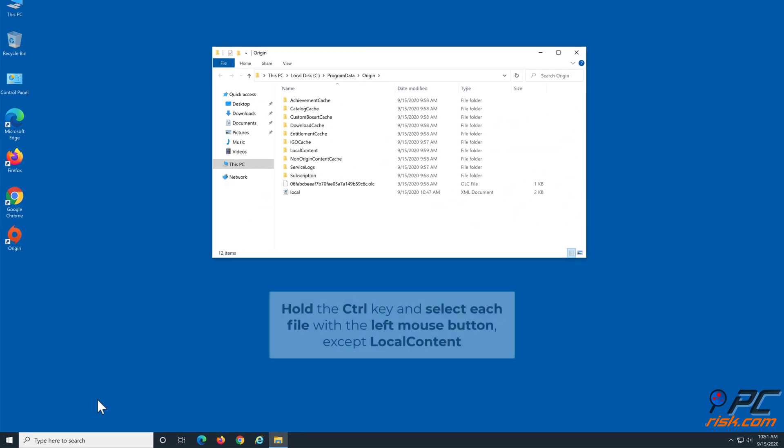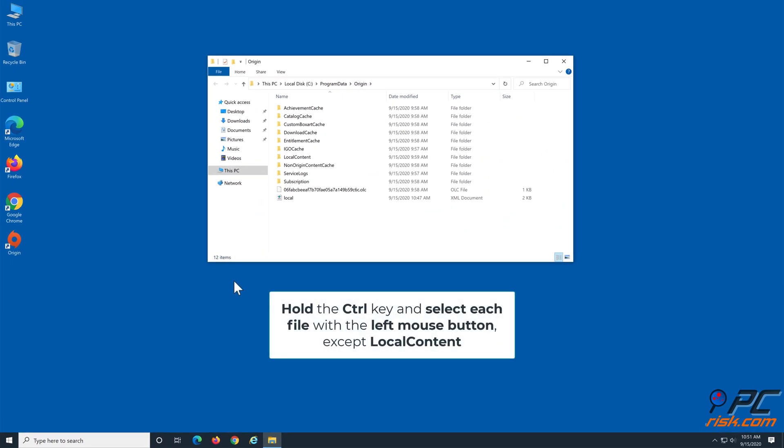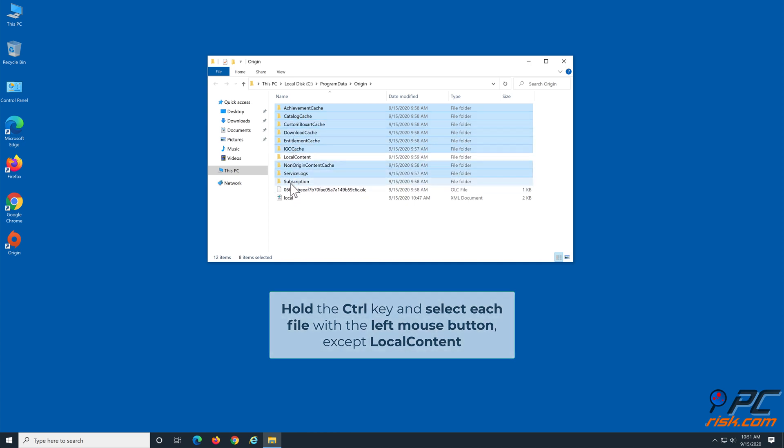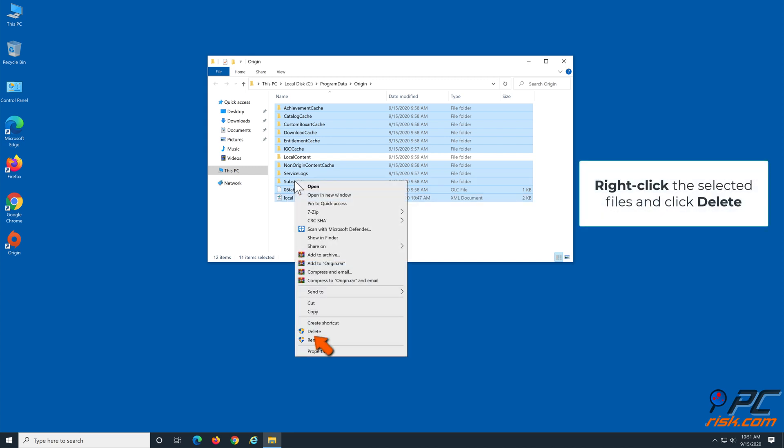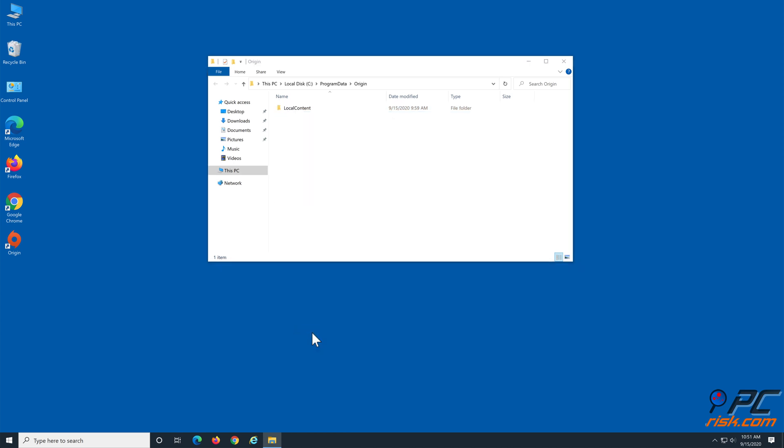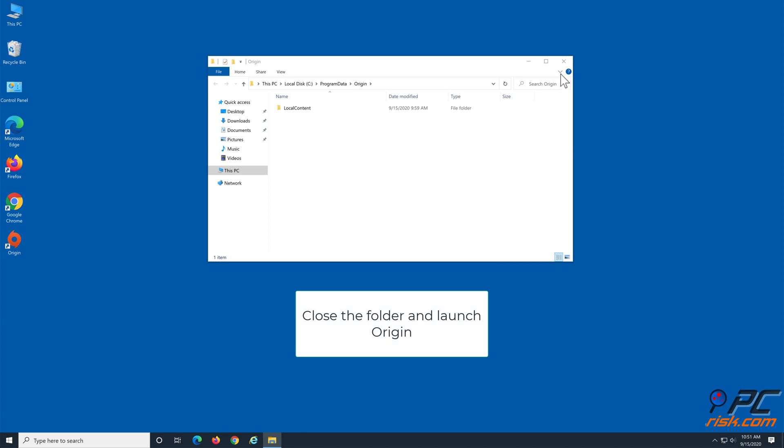In the resulting folder, hold the CTRL key and select each file and folder using the left mouse button. However, you have to keep the LocalContent folder. Then, click the right mouse button and click Delete. You can then close the folder and launch Origin.